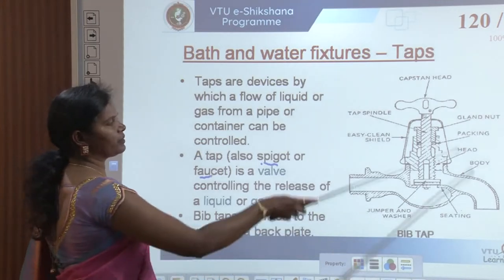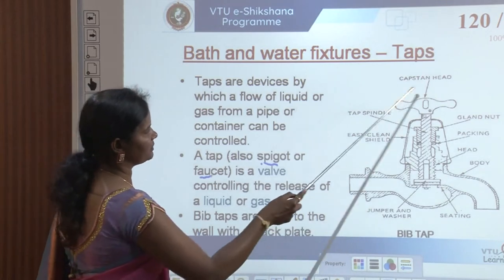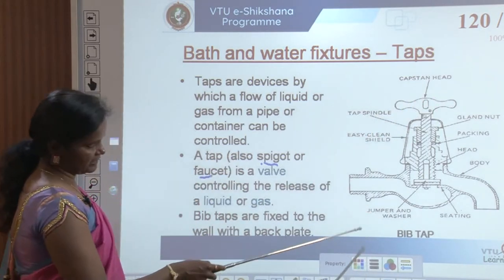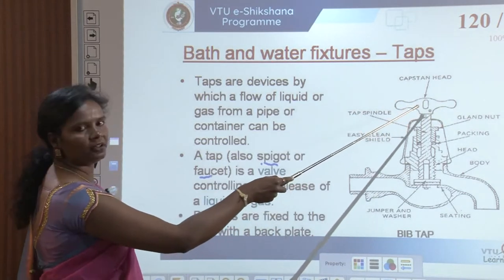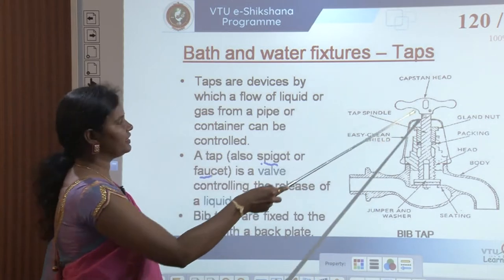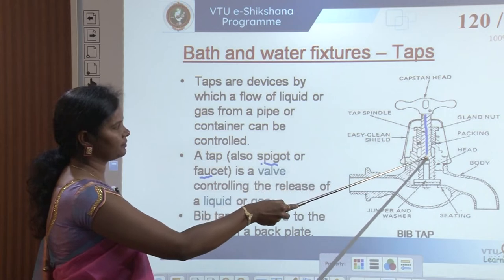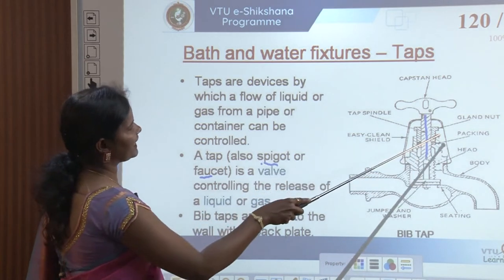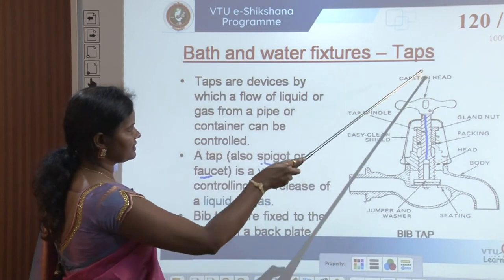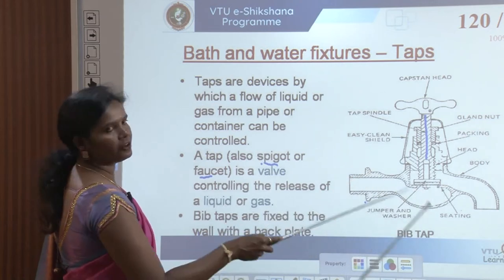Bib tap is something very common. It is fixed to the wall with the back plate. The bib tap has a captain's head — the lever or opening knob will be like that. The basic idea of the tap is that it has an opening knob, a lever, or a captain's head. The knob or lever is connected to the spindle. It has a gland, nut, packing, head and body of the tap. At the bottom of the spindle is a jumper and washer, and it has a seating in the body of the tap.